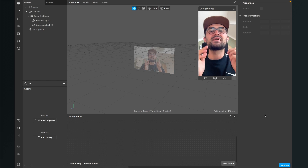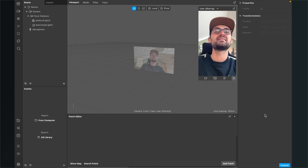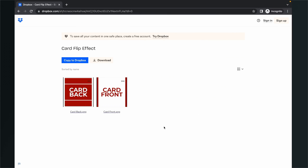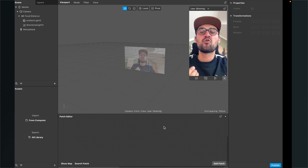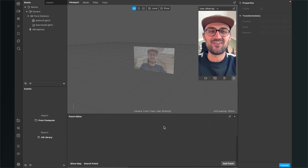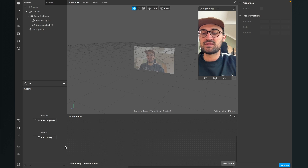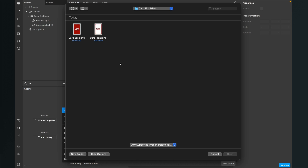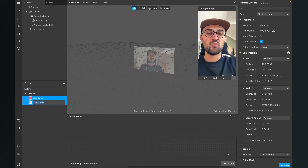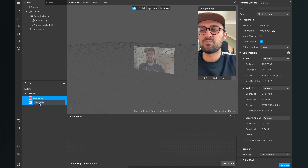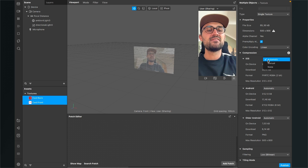Hey again! So let's create a card flip animation here in Spark AI Studio. Before we start, make sure you have downloaded all the assets we need for this filter. I have created the card back and the card front as PNG files for you, but of course you can use your own graphics. After you have created or downloaded the assets, import them to your Spark AR project. Go to your assets panel, click on the plus, go to import and then from computer. Select the card back and the card front files and click open. After the import is done, make sure you set the compression of both textures to none — select both textures, go to the right hand side and set the compression to none.